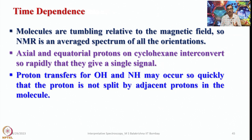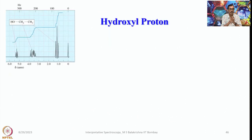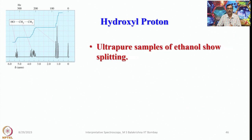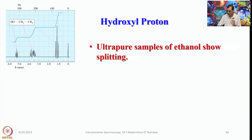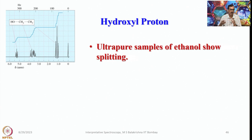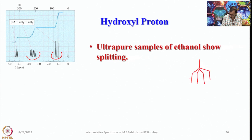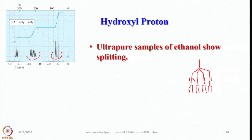For the hydroxyl proton, consider ultra pure samples of ethanol. If you record NMR quickly, it can show splitting of the methylene due to OH. The CH3 appears as a triplet (split by two methylene protons), and the CH2 is split into a quartet, with each line of the quartet further split into a doublet due to OH coupling. The OH is then split into a triplet by the CH2, giving a very clear doublet of doublets pattern for CH2.